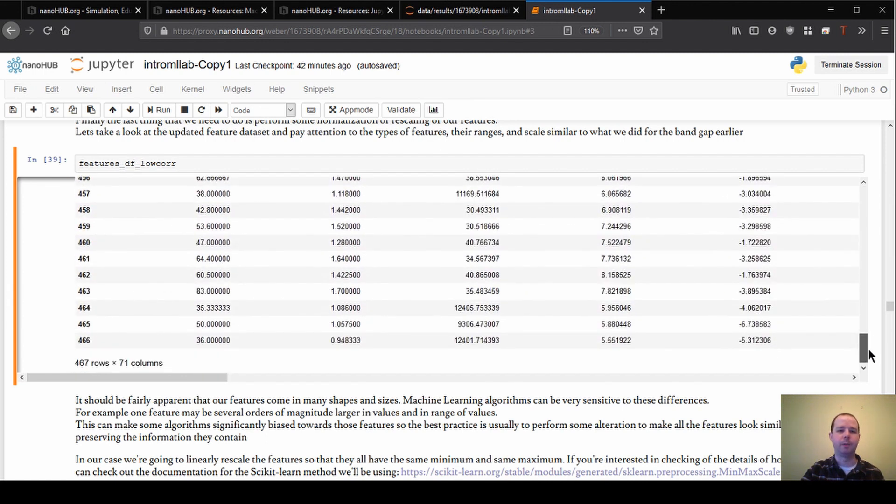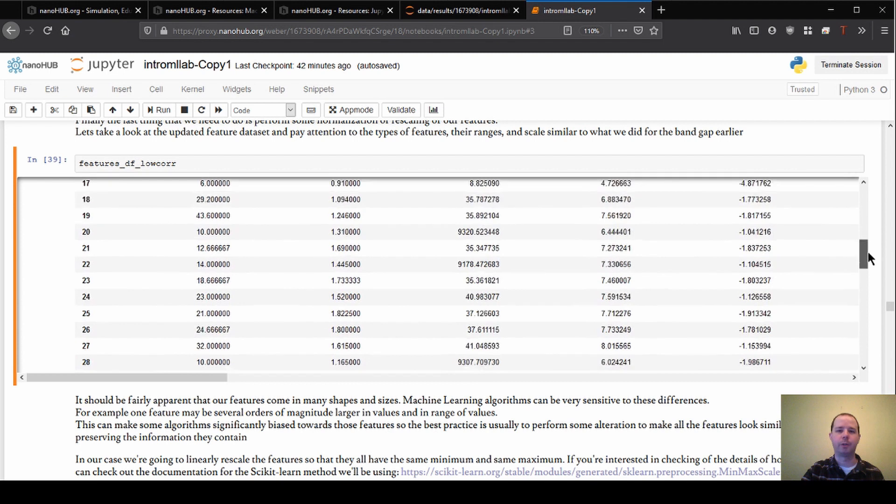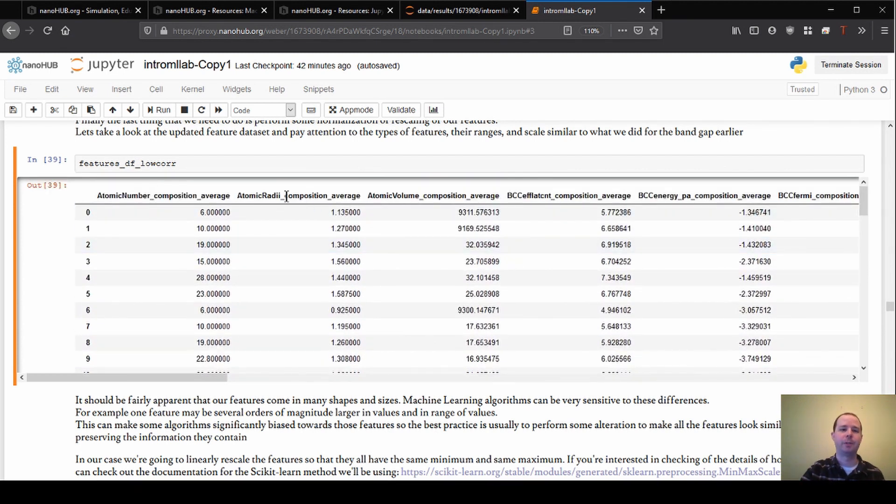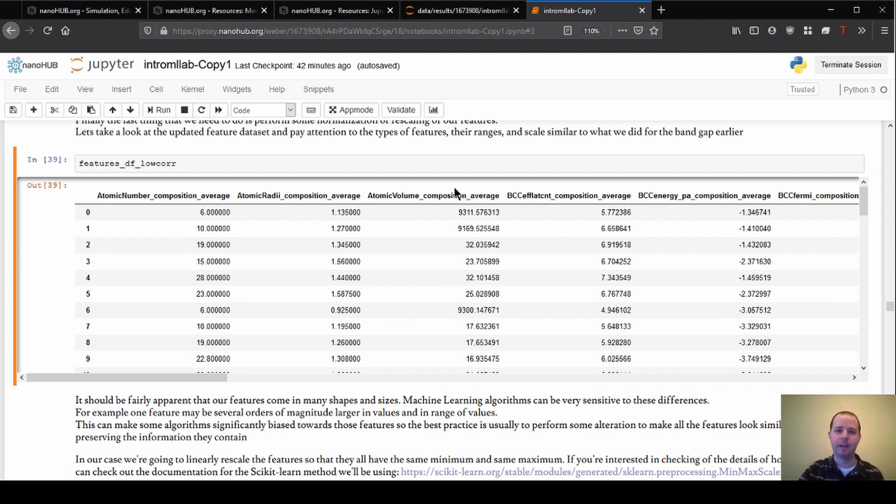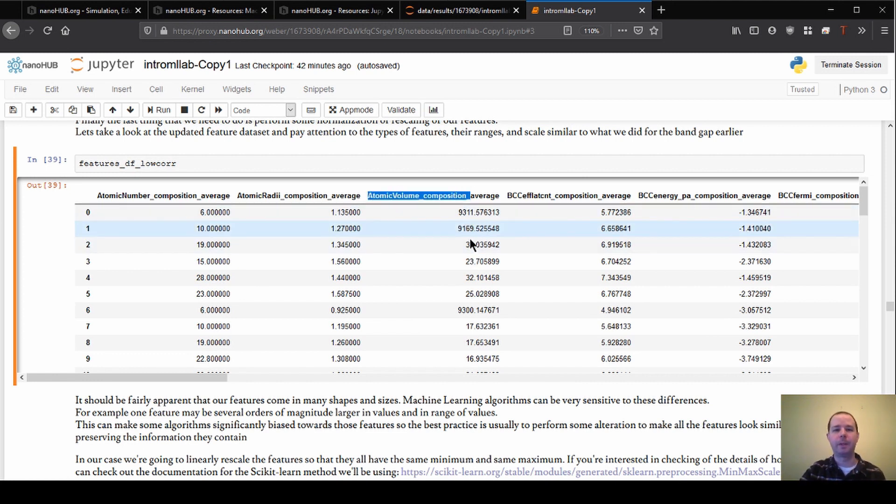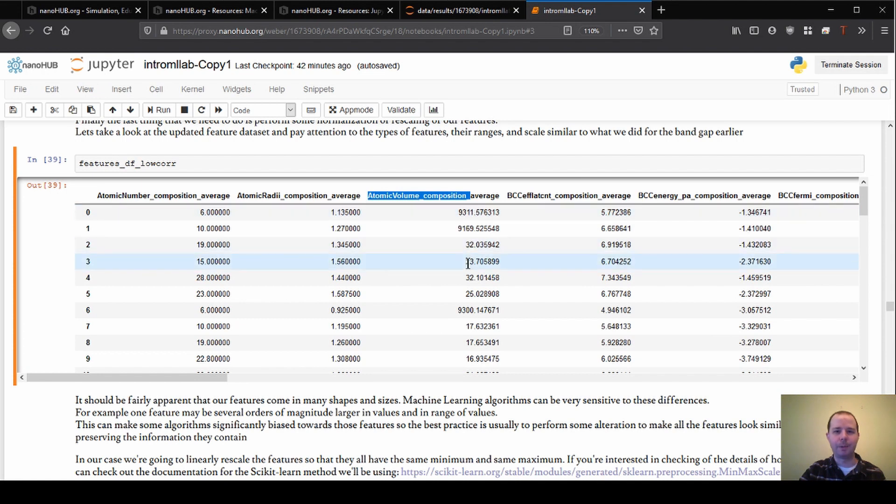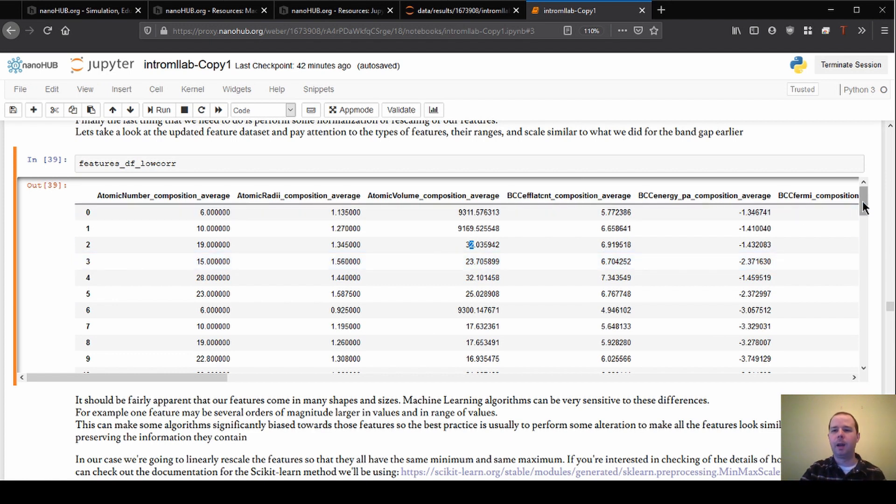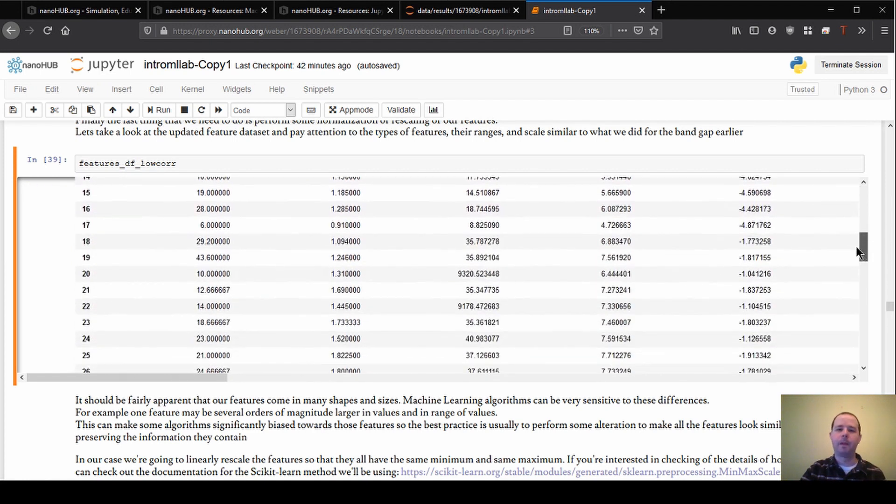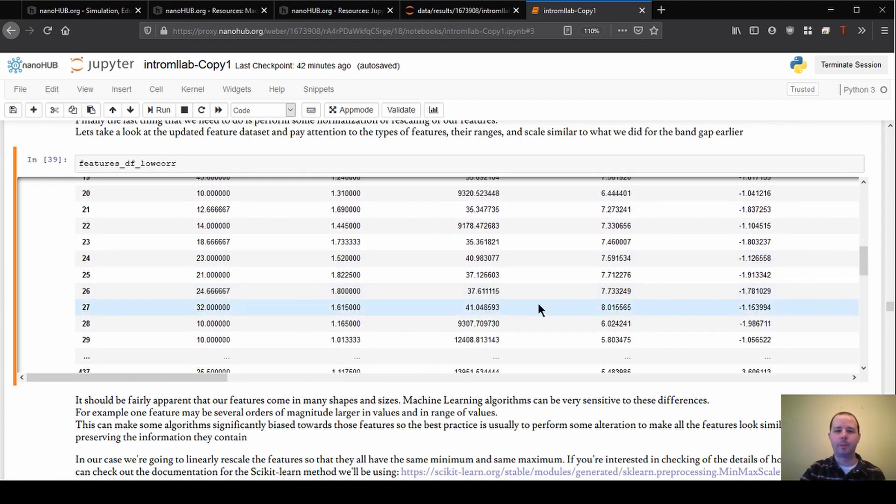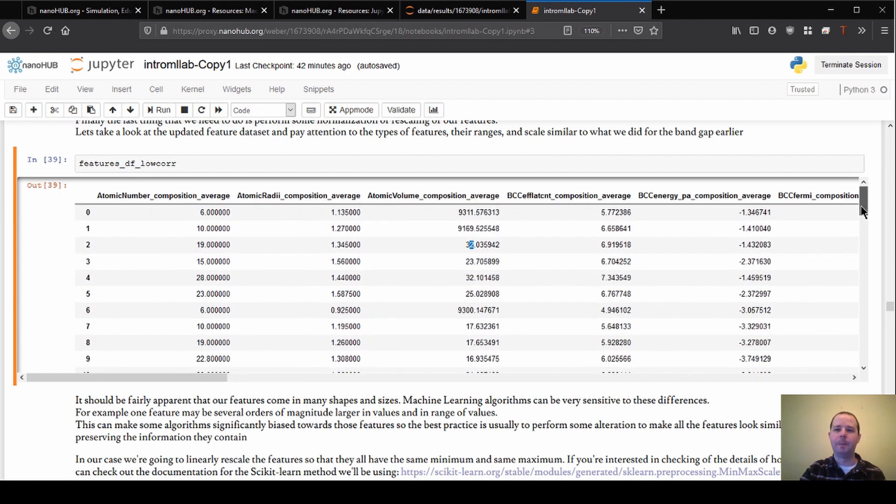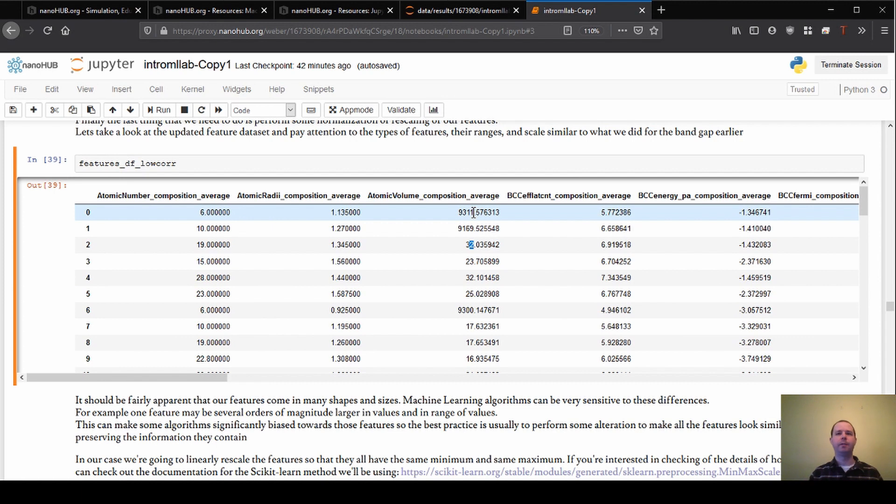They probably can get up to a little larger, a little smaller than that. But on this, if you looked at the range of features, they definitely don't go above 10 or 20 or something like that. Whereas the atomic volume here is in the thousands. It's 9,000 here, 9,000. This one's 30. So this has a huge range on it. Going from single digits up to 12,000 in this case.